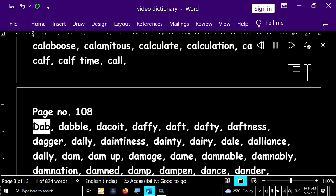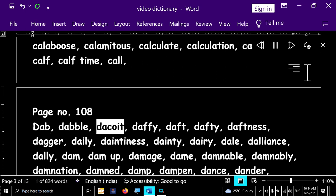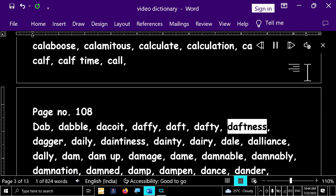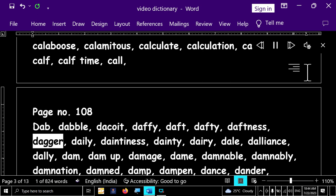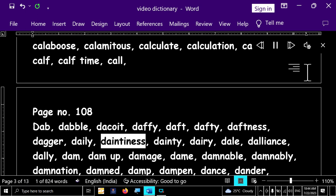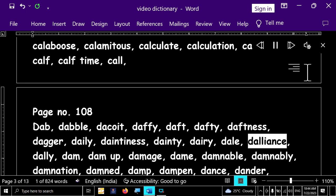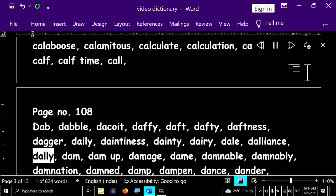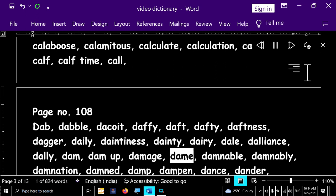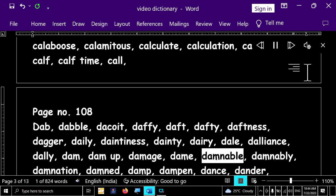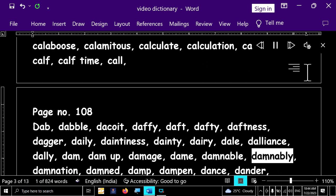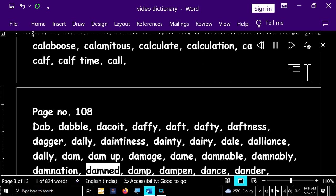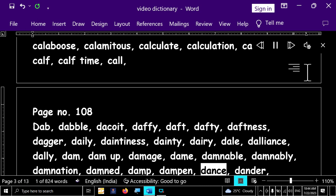Page number 108. Dab, dabble, dacot, daffy, daft, dafty, daftness, dagger, daily, daintiness, dainty, dairy, dail, dalliance, dally, dam, dam up, damage, dame, damnable, damnably, damnation, damade, damp, dampen, dance.